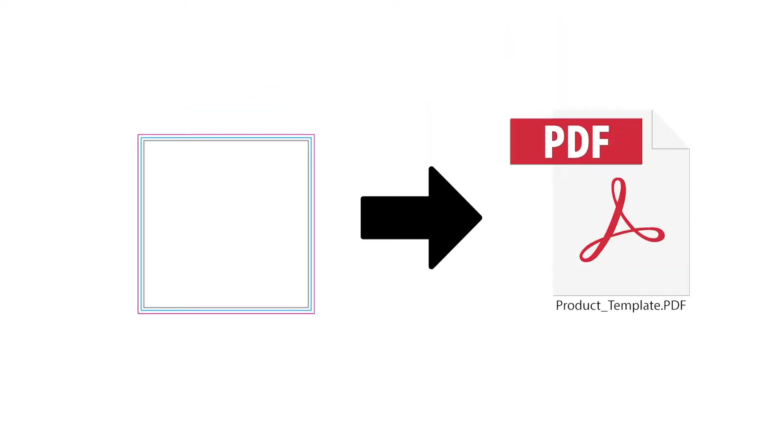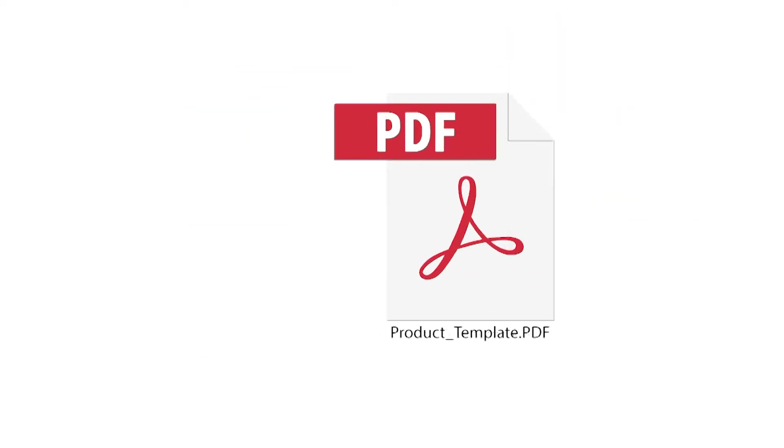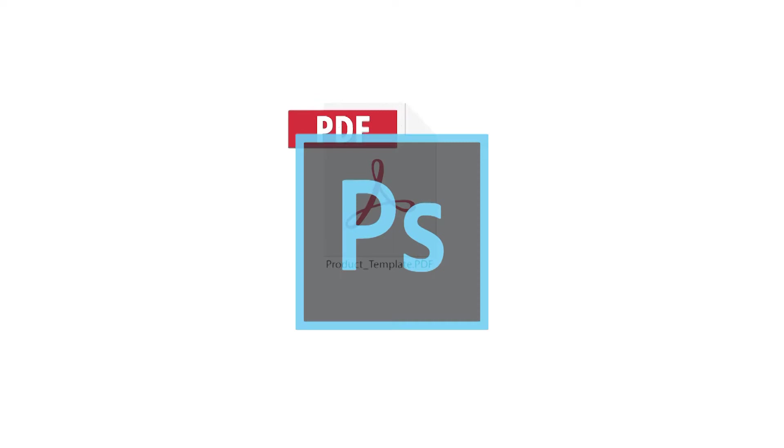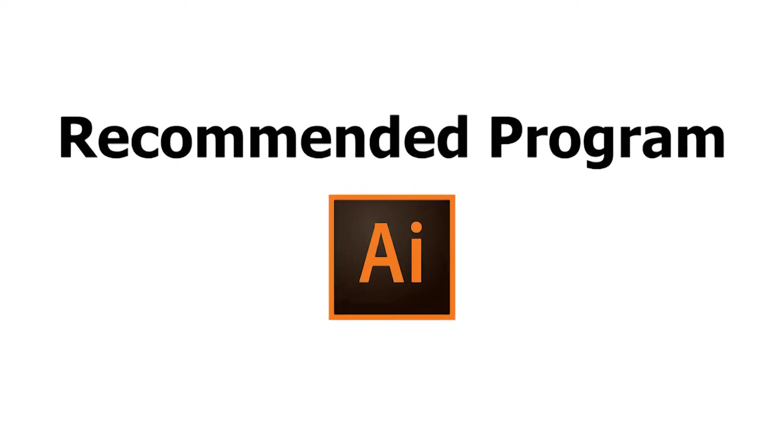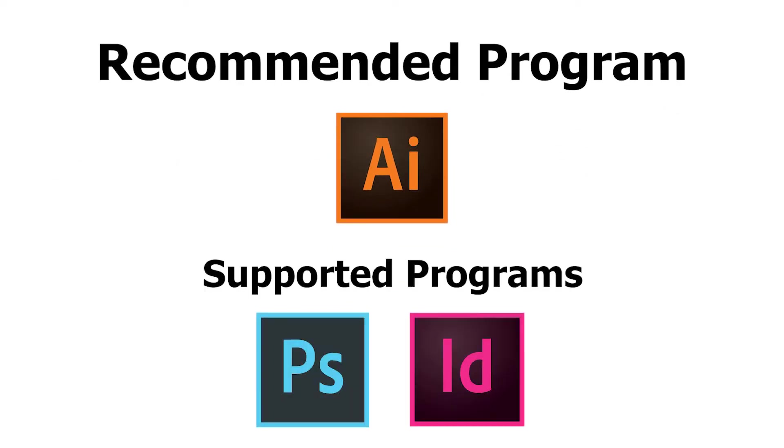In this video, we are going to show you how to import our templates into Photoshop. Please note we recommend using Illustrator with our templates if you have access to it.